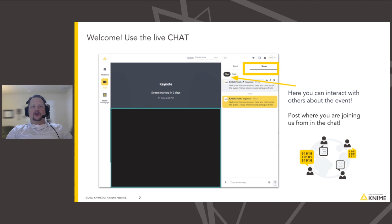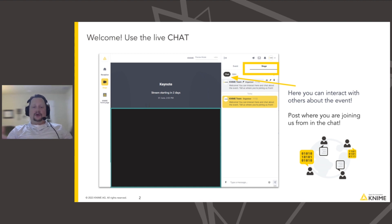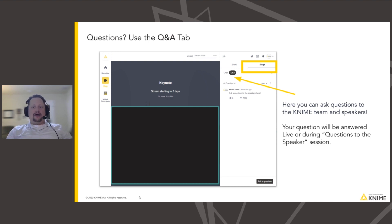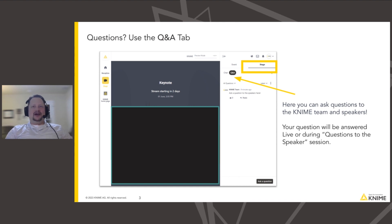Before I do that, just a little bit of housekeeping. If you're looking at your screen now, you should be able to see a couple of different tabs. One is the chat tab where you can interact with other folks watching the stream. Post right now where you're joining us from — we typically have people from all over the world. You can use the Q&A tab to ask questions; it's right next to the chat.